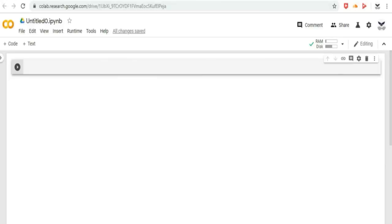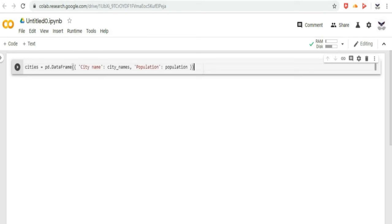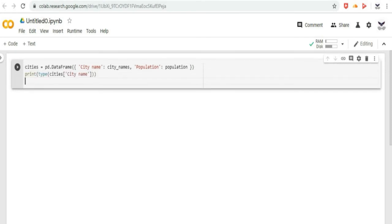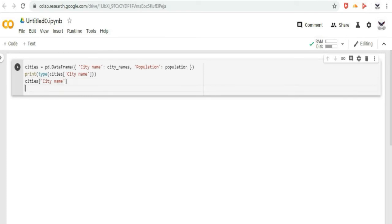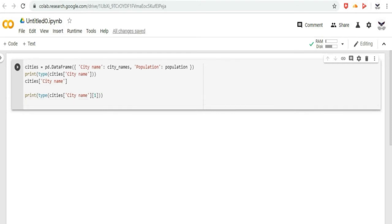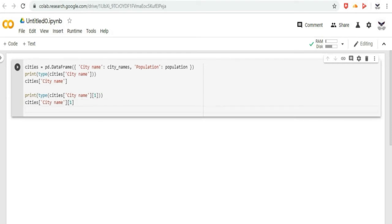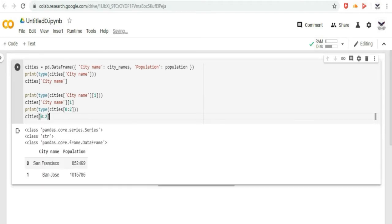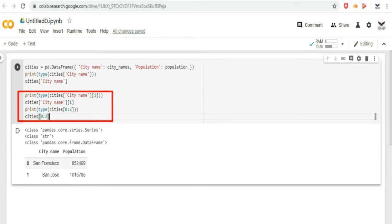Now, let us learn how to access data frame data. We can access data frame data using familiar python dict or list operations. Let us type the code for that in Google CoLab. Then, click on the play button to run the code, and as you can see, we get access to the data frame data, which prints the indexes 0 and 1, as shown in the code given.